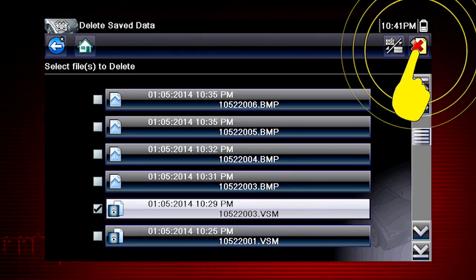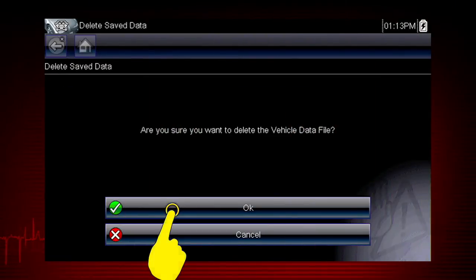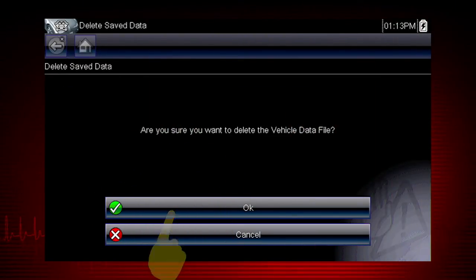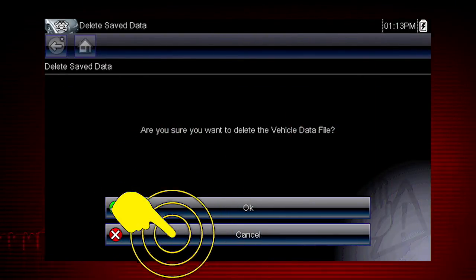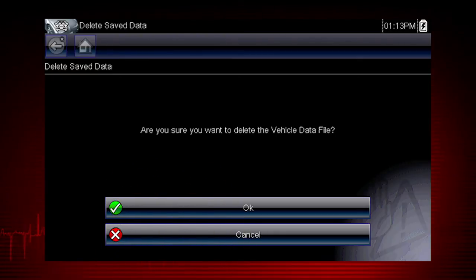Select the Delete icon, then select OK to confirm the deletion, or select Cancel to exit without deleting the files.